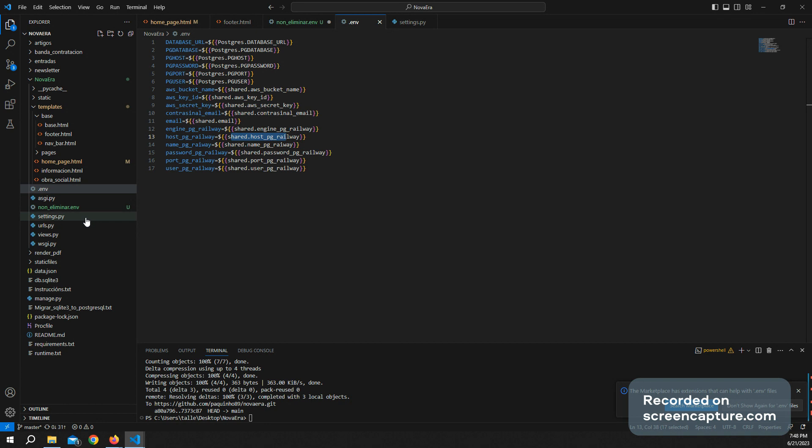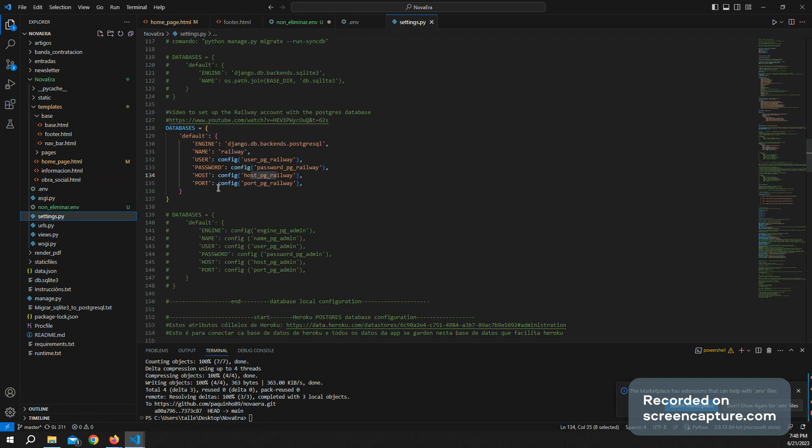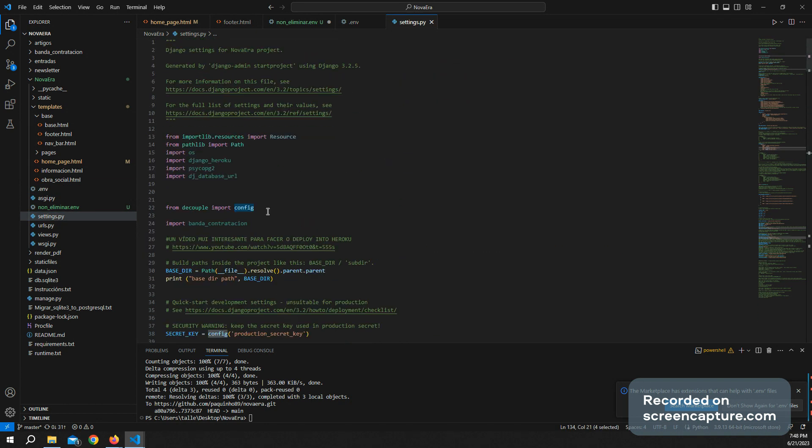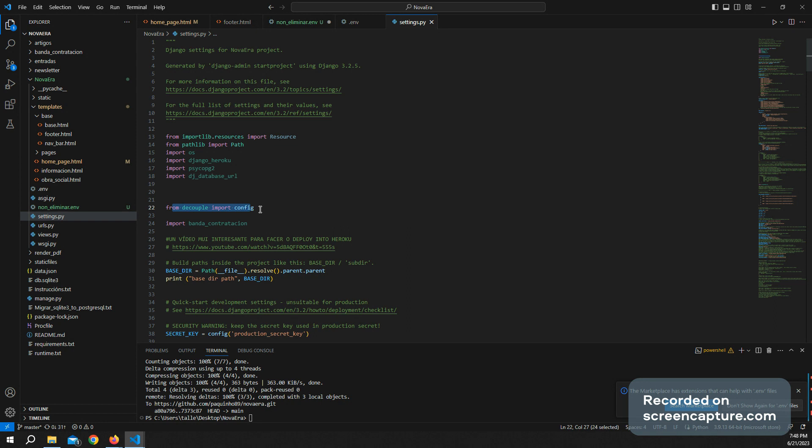Another thing, quite important, you have to download the package, the config package. You have to import config and that's all.